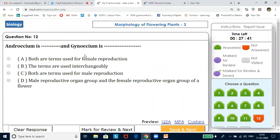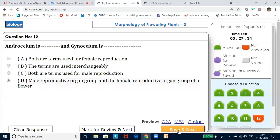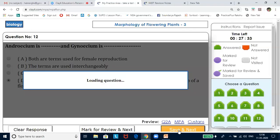Andricium is the male reproductive organ and Gynetium is the female reproductive organ group of a flower.